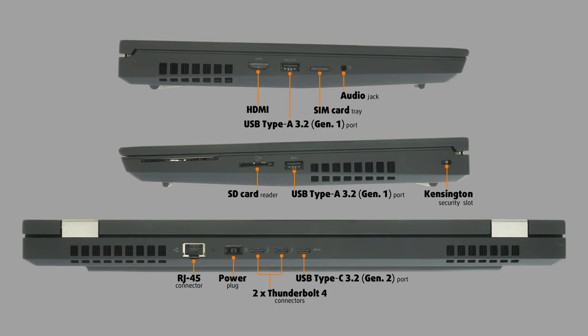Then on the right, there is an SD card reader, USB Type A 3.2 Gen 1 port and a Kensington security slot.